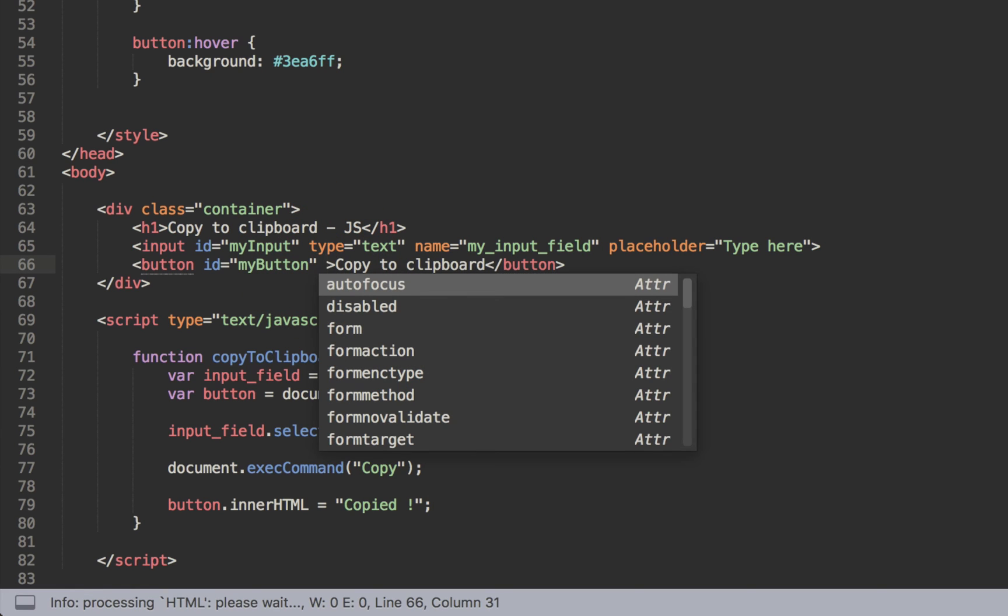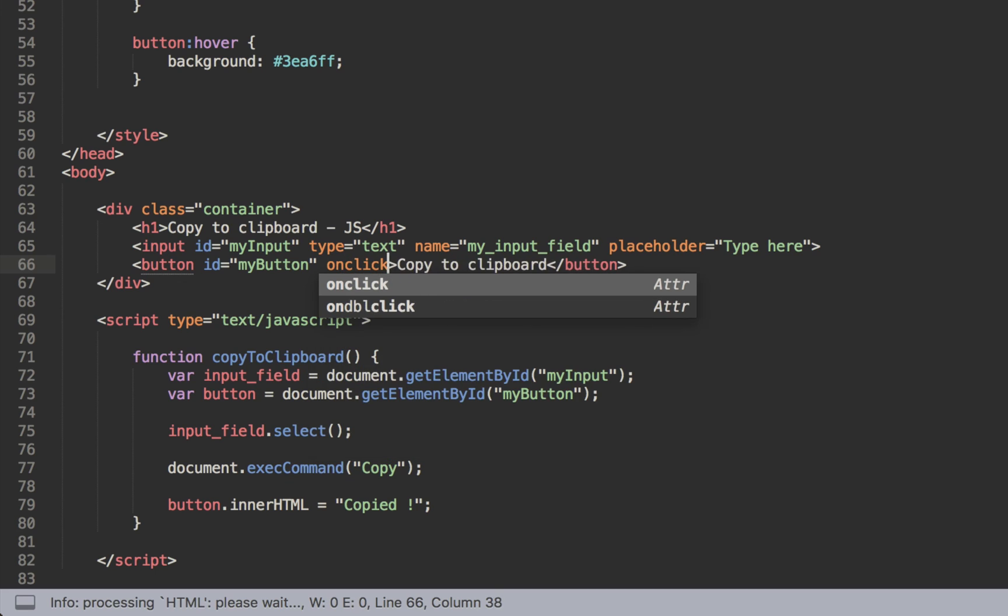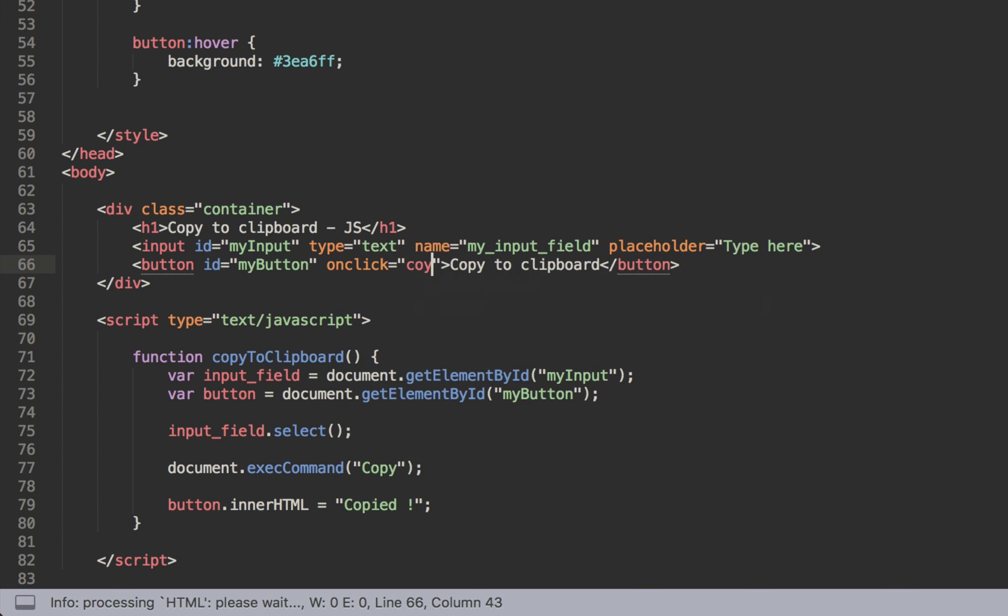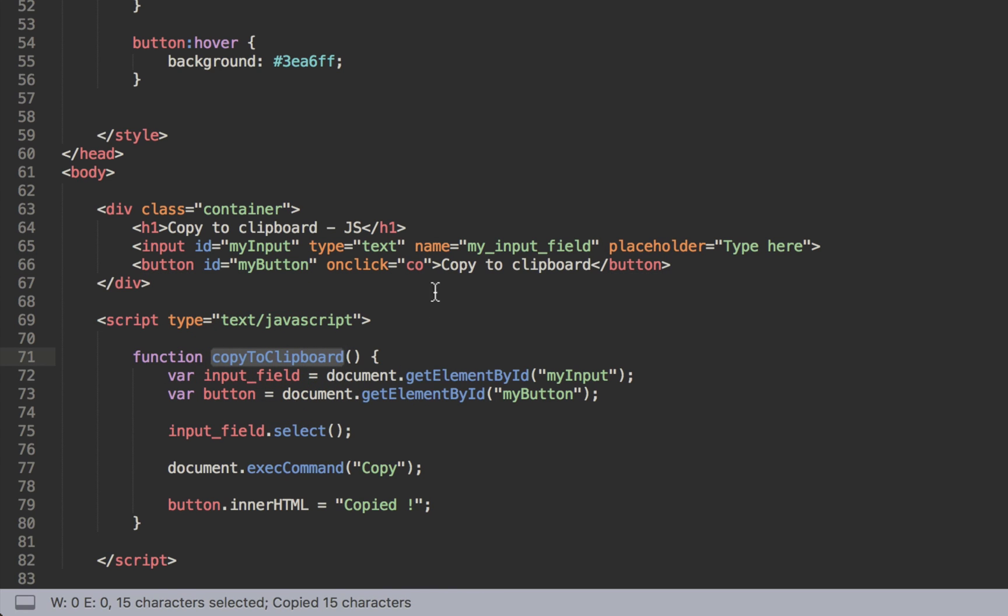We just need to say new function here - onclick. So obviously when the button is clicked, what do you have to do? You have to just run this function that we just created - so copyToClipboard - and you just run this one. So it's quite logical.